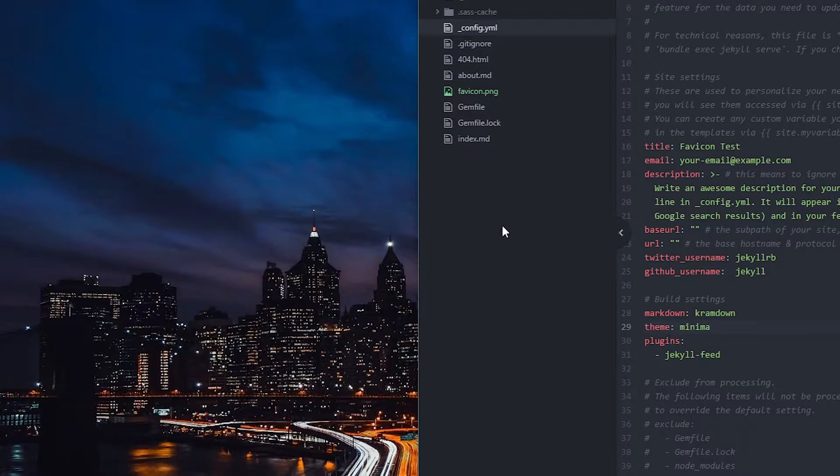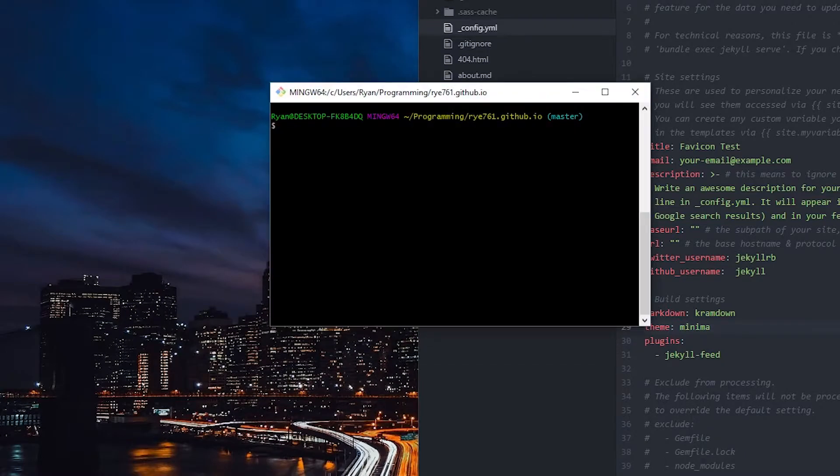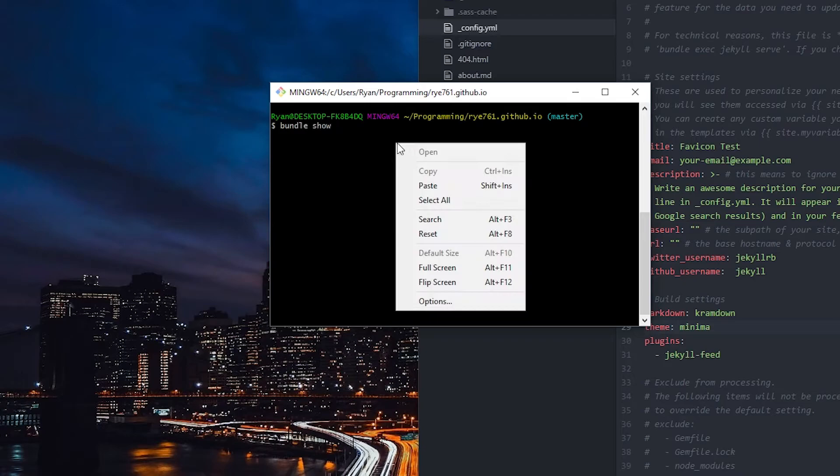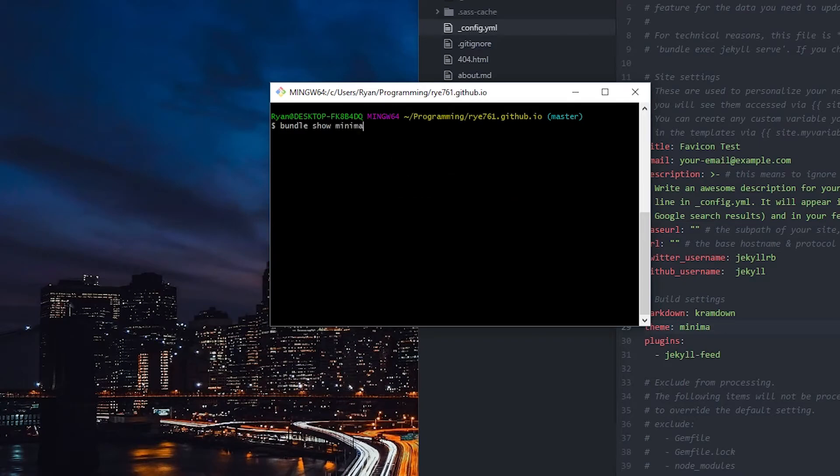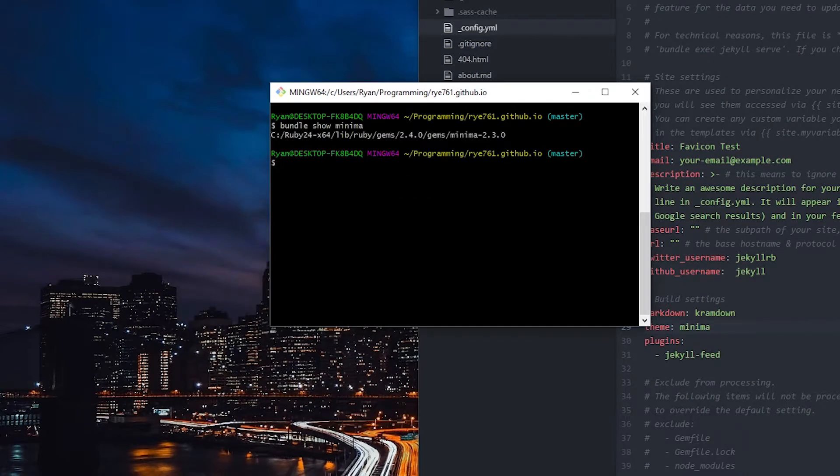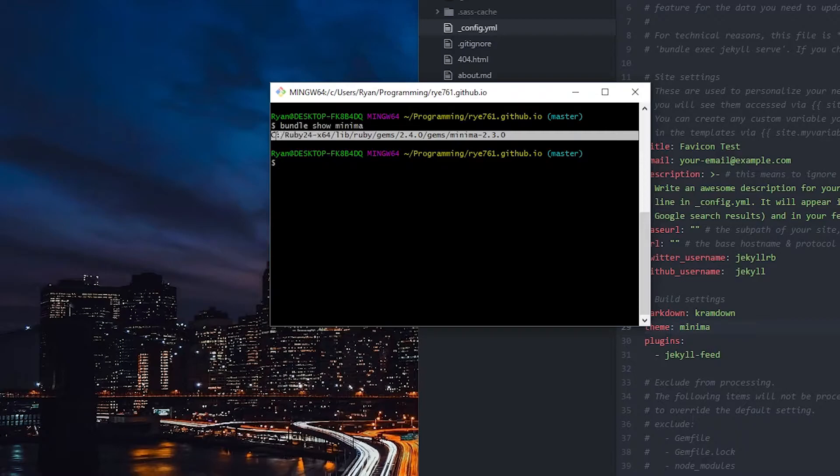We do need to make modifications to the theme, so in order to do that we're going to need to copy over one of the files. I copied the theme name there, and then to find out where the theme files are located on your computer, you can do bundle show and then paste that theme name. We can see that this is where the theme files are located on my computer.